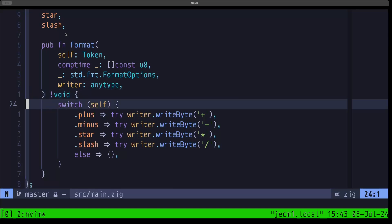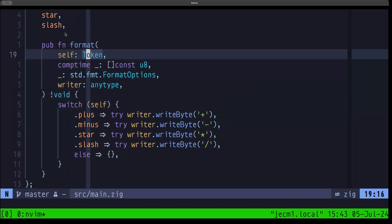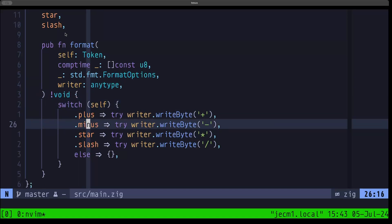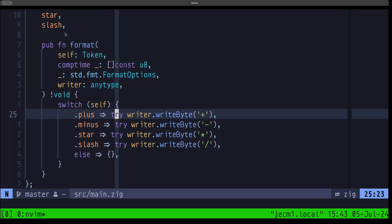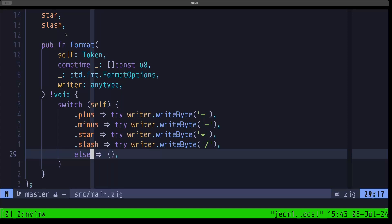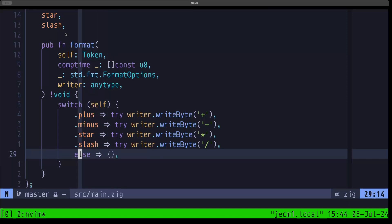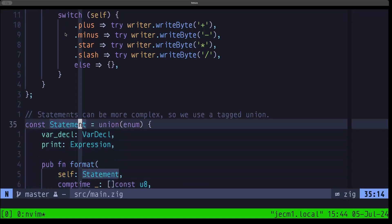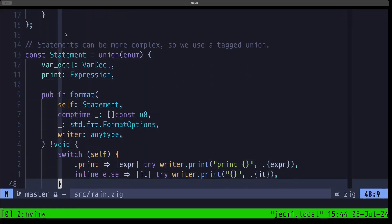Here in this enum, we're going to be using a switch on self — the type of the enum Token — and depending on the variant, we write out different things to our writer. In the case of plus, we write out the plus sign; same with minus, star, and slash. For all the other variants we're not going to do anything — we use an else here, which is like a default case, with an empty block.